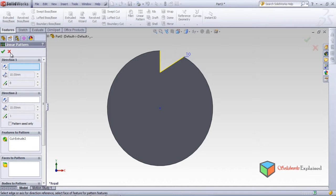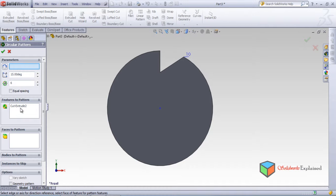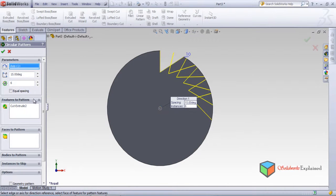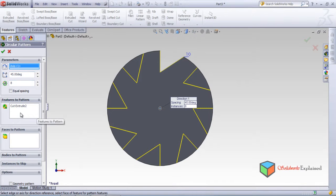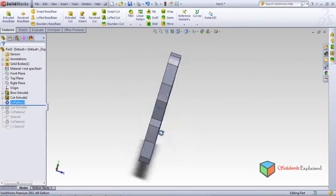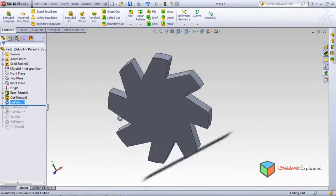Now instead of linear pattern, select circular pattern. The temporary axis is selected here. Set it to 45 degrees — and I want 8 circles. OK. Then in features to pattern, select the cut extrude. Click OK. Look what I made — a kind of gear shape has been created.